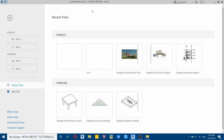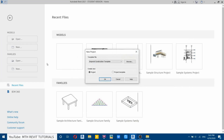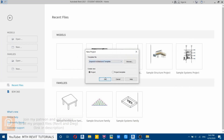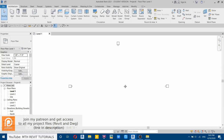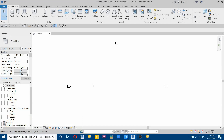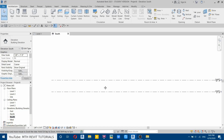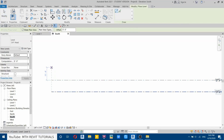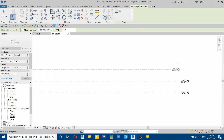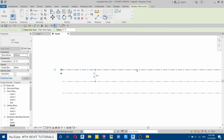I have already opened Revit 2021. Let's create a new project — I will select the imperial architectural template and click OK. First we need to create some new levels, so let's go to south elevation, select this level, then create similar and create a new level at 10 feet.